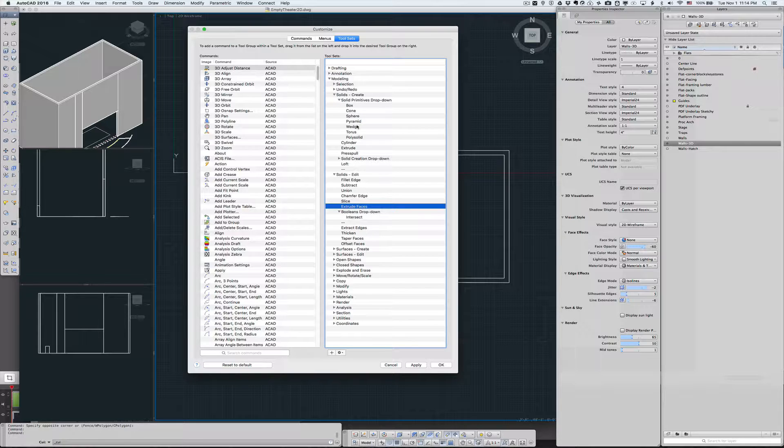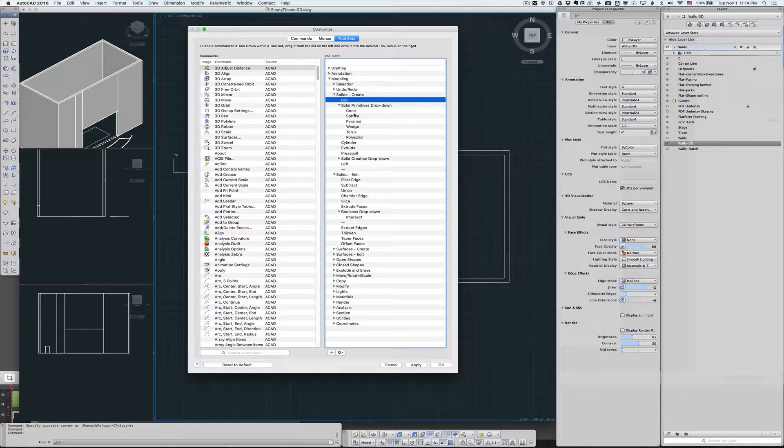Solids create Box, Cone, Sphere, and so on and so forth. So I'm going to bring Box up.